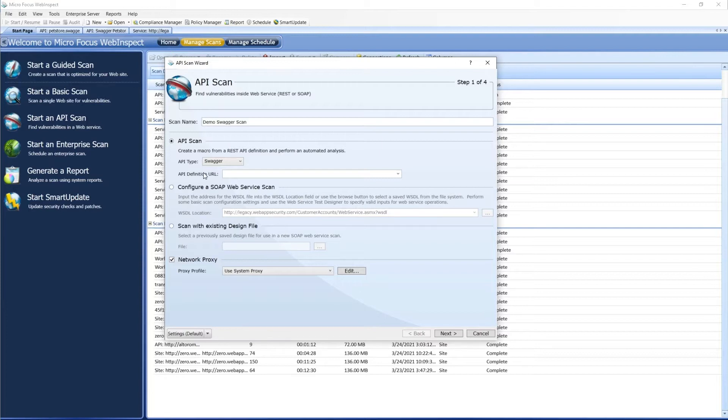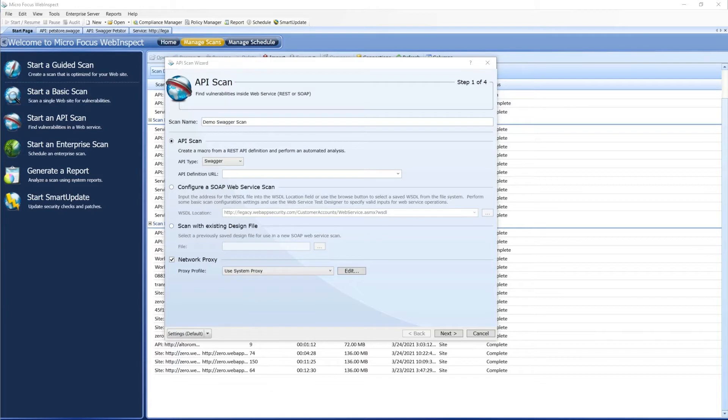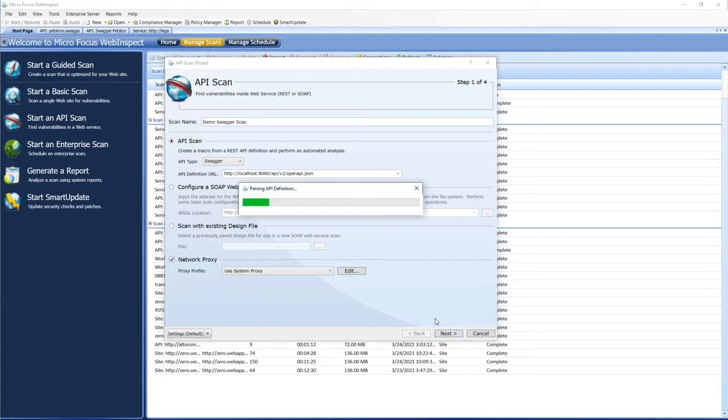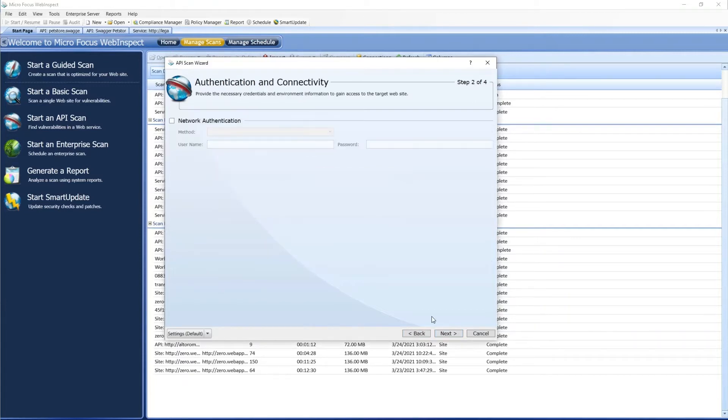For this example, we'll start with a Swagger definition. We'll run that against a copy of the pet store that I've already got set up locally. We'll select Next. Once we do that, we're actually going to parse that definition and validate it, make sure everything is up and running.